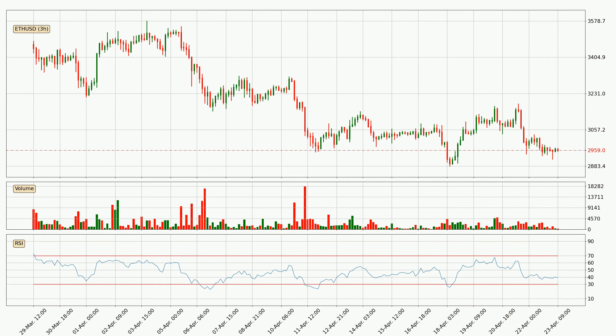Moving to the three-hourly relative strength index, the current three-hourly RSI is at 39, so there are currently no signs of the crypto being overbought or oversold.